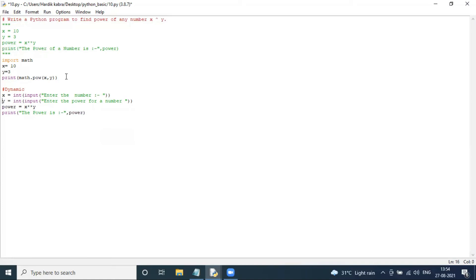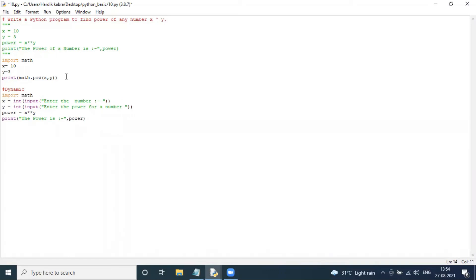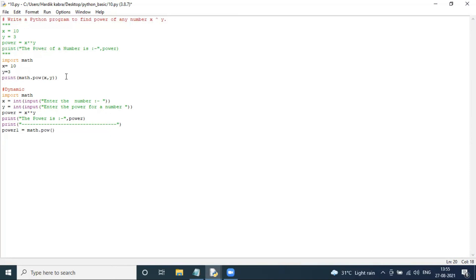And I will add one more thing — I type 'import math' at the top. I add a small divider. Then I type power_one equal to math.pow — math.pow with opening bracket, x comma y, closing bracket. And we will print power_one below.